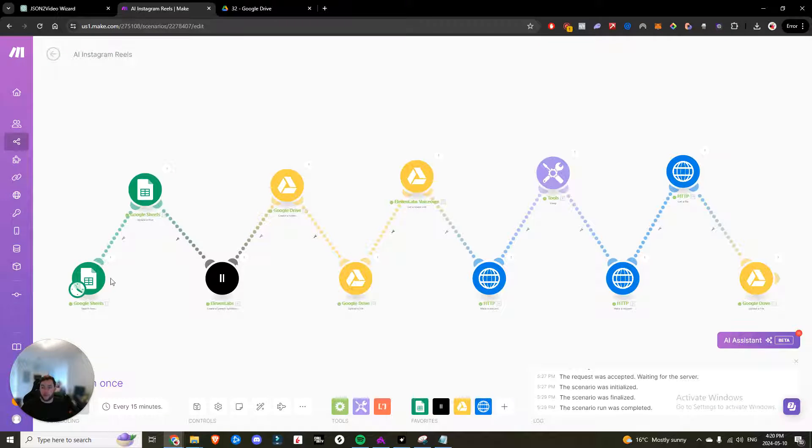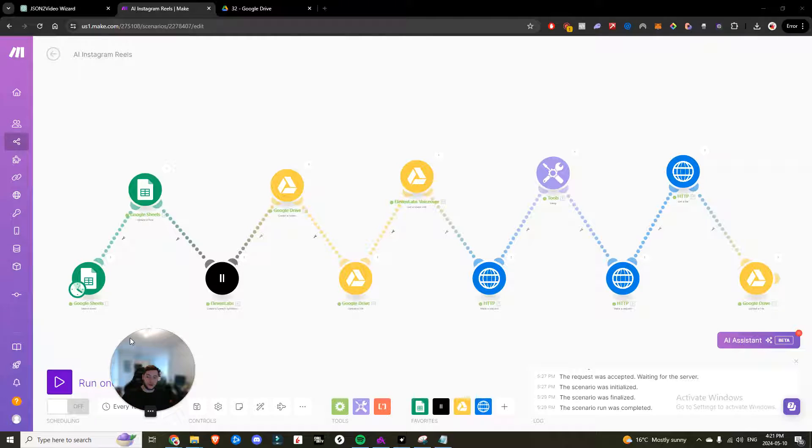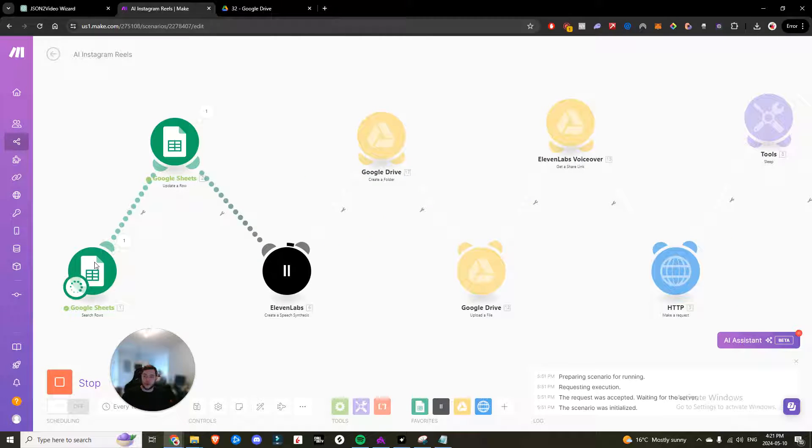Now I'm going to hit run. So it's going to run through the different scenario. And while it's running through the different scenario, I'll explain to you exactly what's going on.